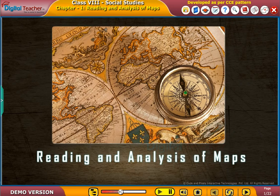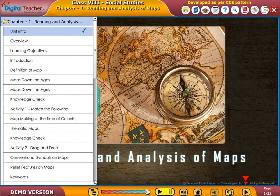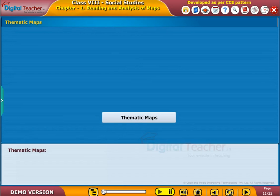Welcome to the chapter. Now, let us learn about thematic maps in detail.